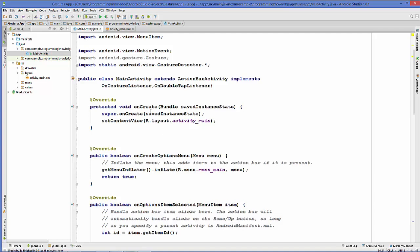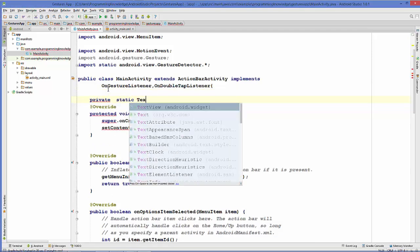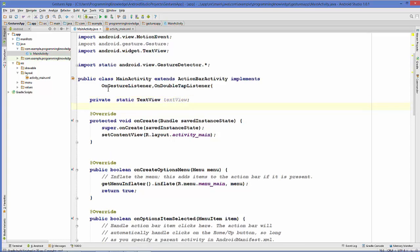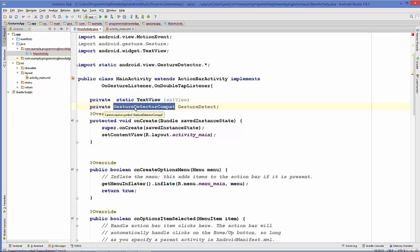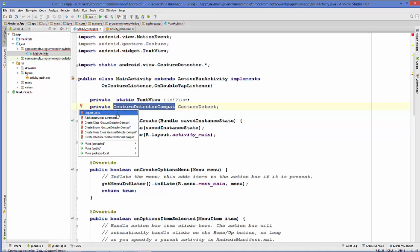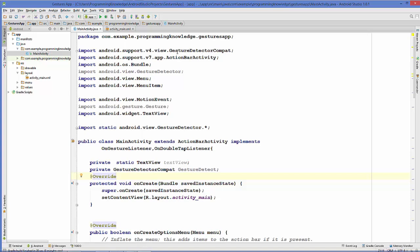Now we'll declare our variables. First is a TextView variable. The other is a private GestureDetectorCompat variable — this detects the gestures. We'll declare an instance called gestureDetect. It will show an error because we need to import the library, so press Alt+Enter and import the class, which is android.support.v4.view.GestureDetectorCompat.